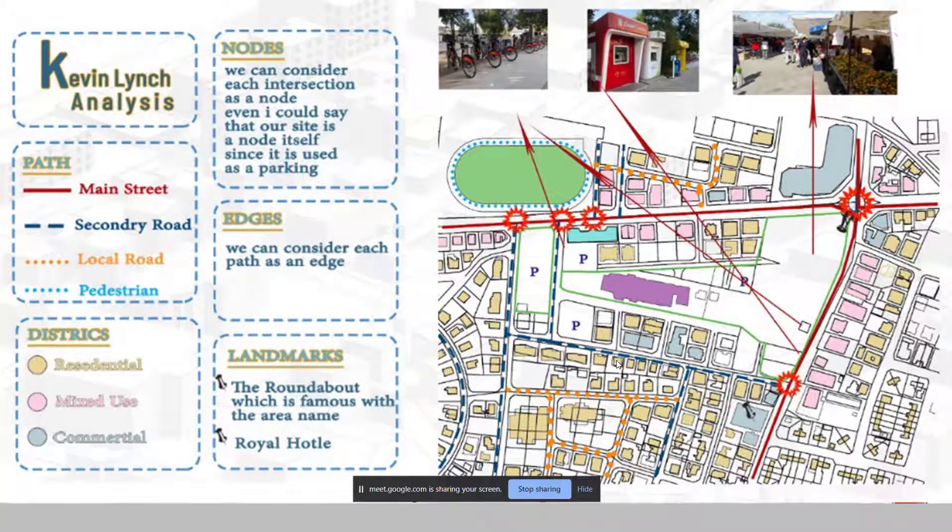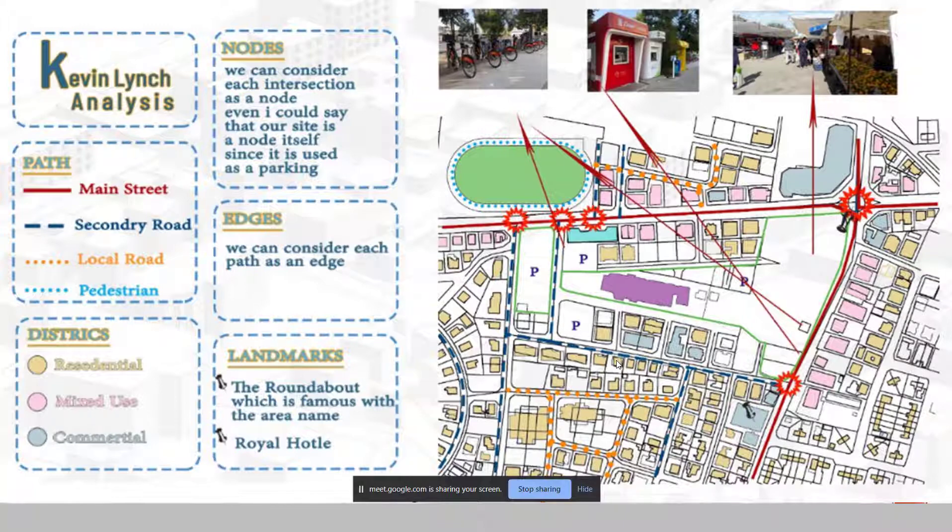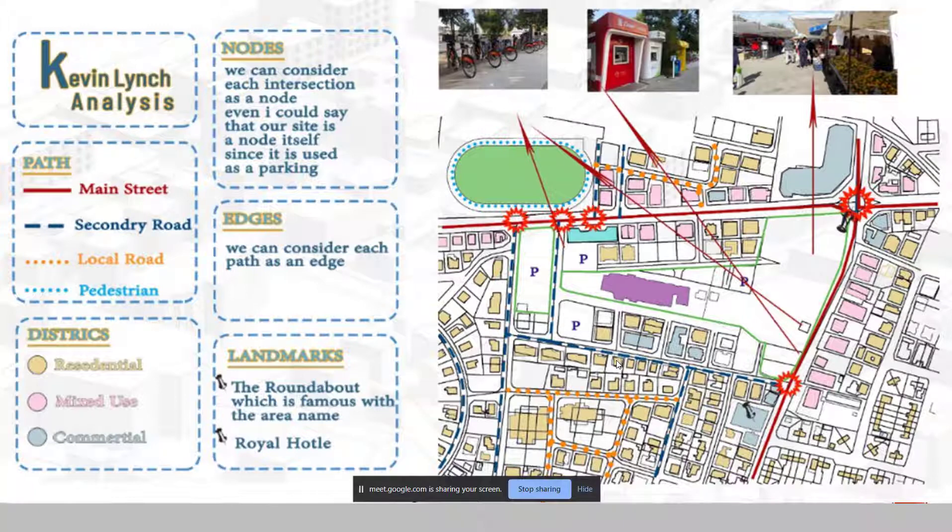Okay, teacher. Now, moving to Kevin Lynch. Actually, we made it as an urban one. And as we all know, the Kevin Lynch based on five points: the paths, districts, edge, nodes, and landmarks. So, moving to the first point. In our site, we do have two main streets, which is the northern one and the eastern one, as you see in the red color. And then, moving to the secondary roads, which actually, connecting the local and the main one. You can see it even in the dash one, inside and around even the site. And then, we do have the dotted one, which is the local streets. And we do have the pedestrian. Actually, it's all around the streets that I just mentioned.